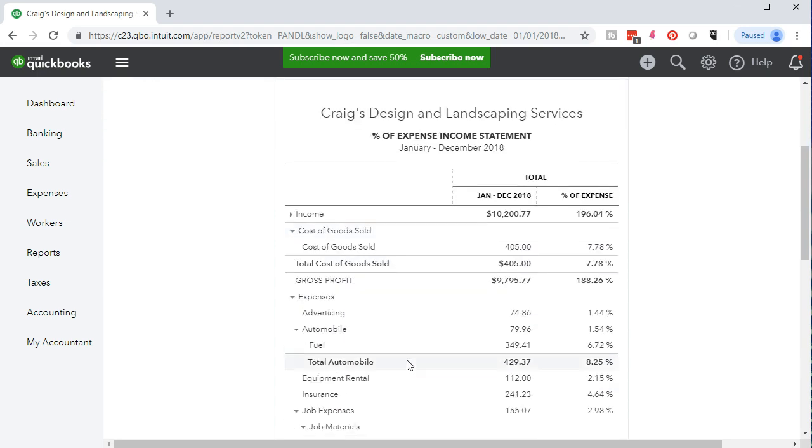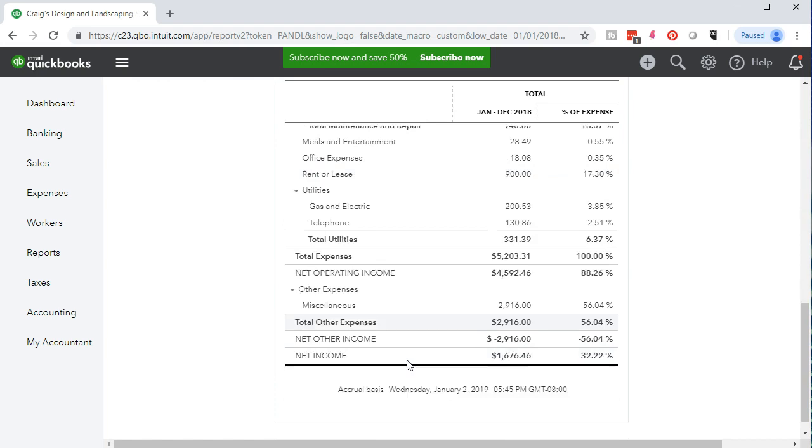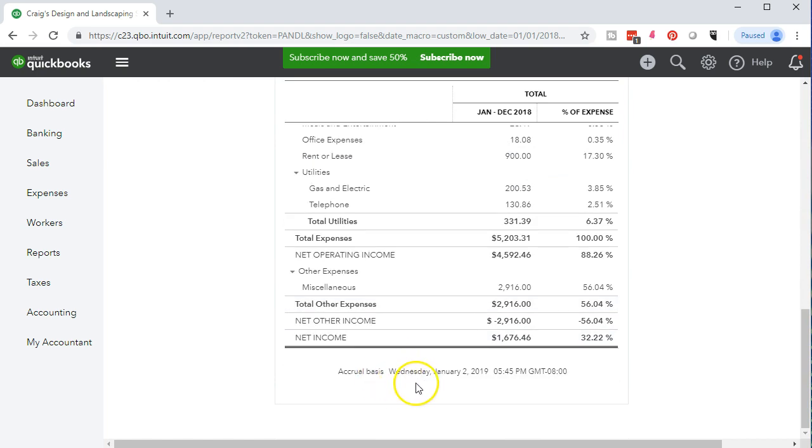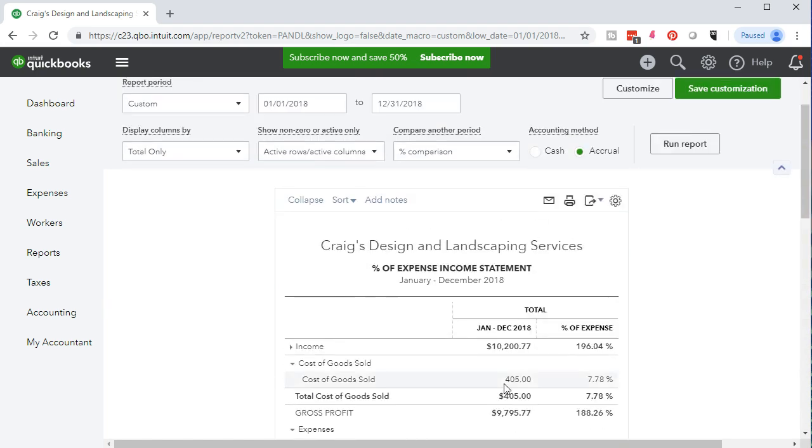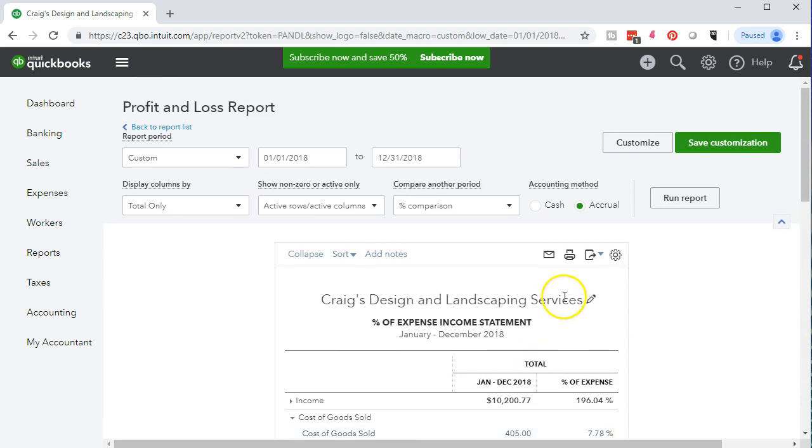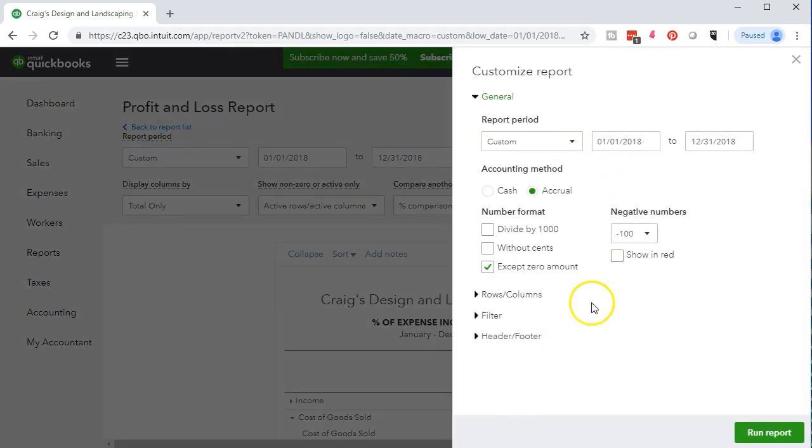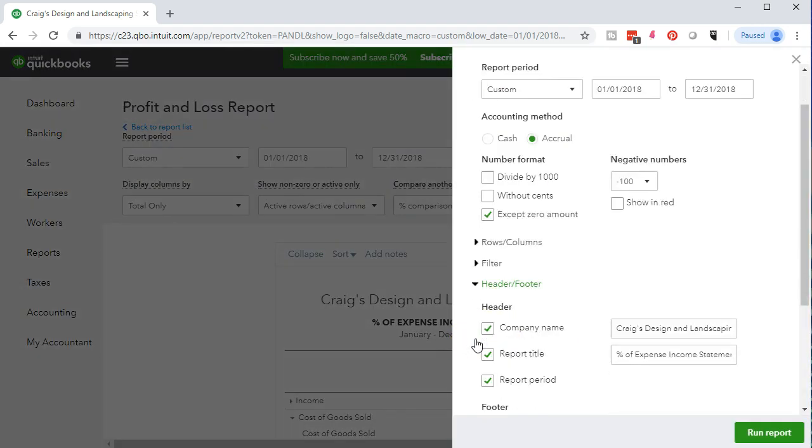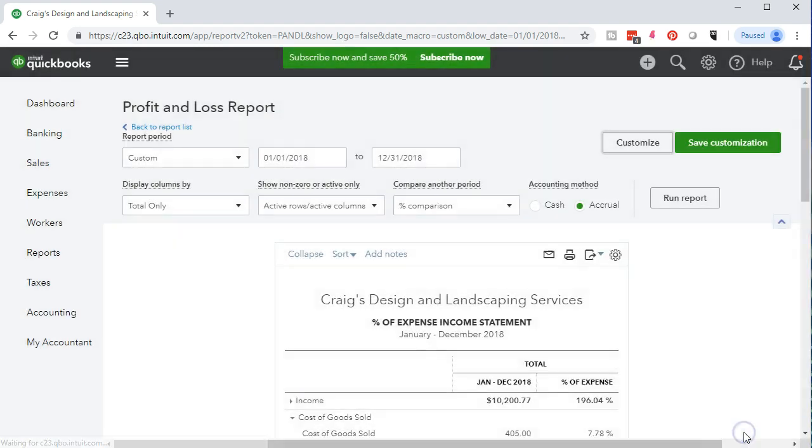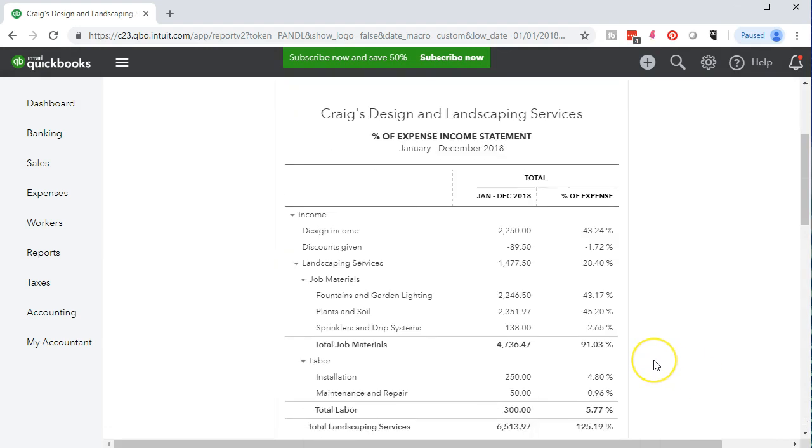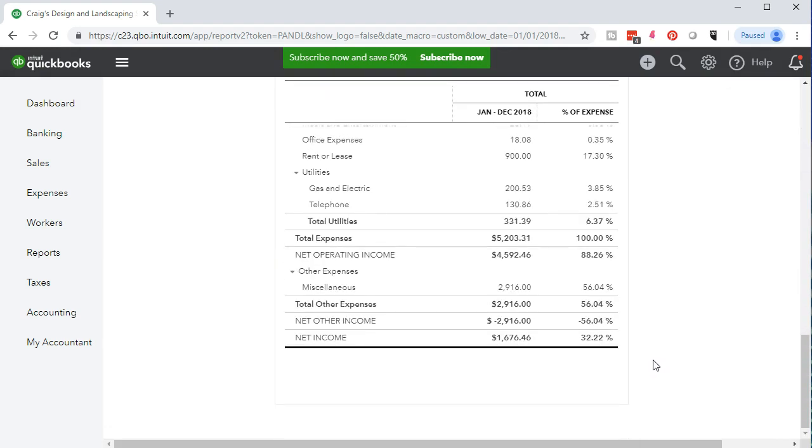Then we're going to remove the date and time prepared stamp at the bottom as we normally have been in our reports. To do that, we will go up and customize the reports. We'll go to the header and footer, removing date, time, report basis. Run that report and we'll scroll down and see that that has been removed.